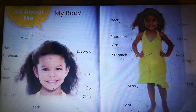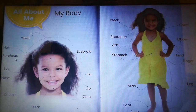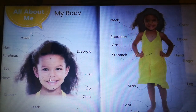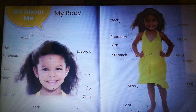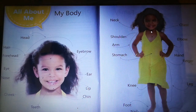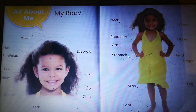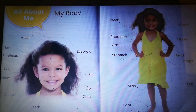First, all about me — my body. Head, hair, forehead, eye, nose, cheek, teeth, chin, lip, ear, eyebrow, neck, shoulder, arm, stomach, knee, foot, nail.